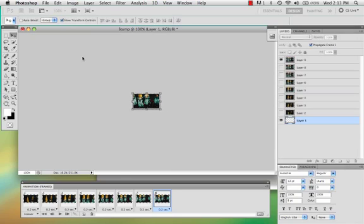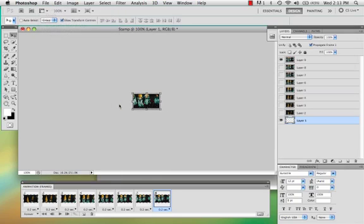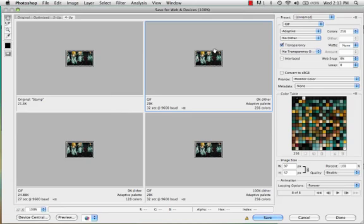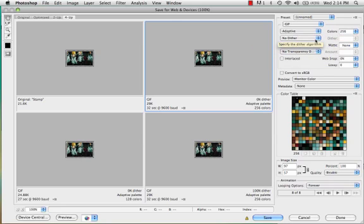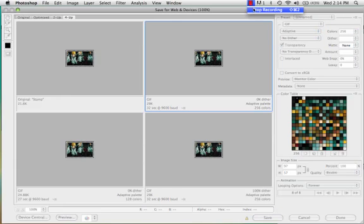But whenever you save, you just want to make sure you do Save for Web and Devices. And make sure that transparency is selected. Usually I don't do dither, just make the file size smaller. And there you go. That's how you make a stamp. Remember? There you go. See you soon. Bye!